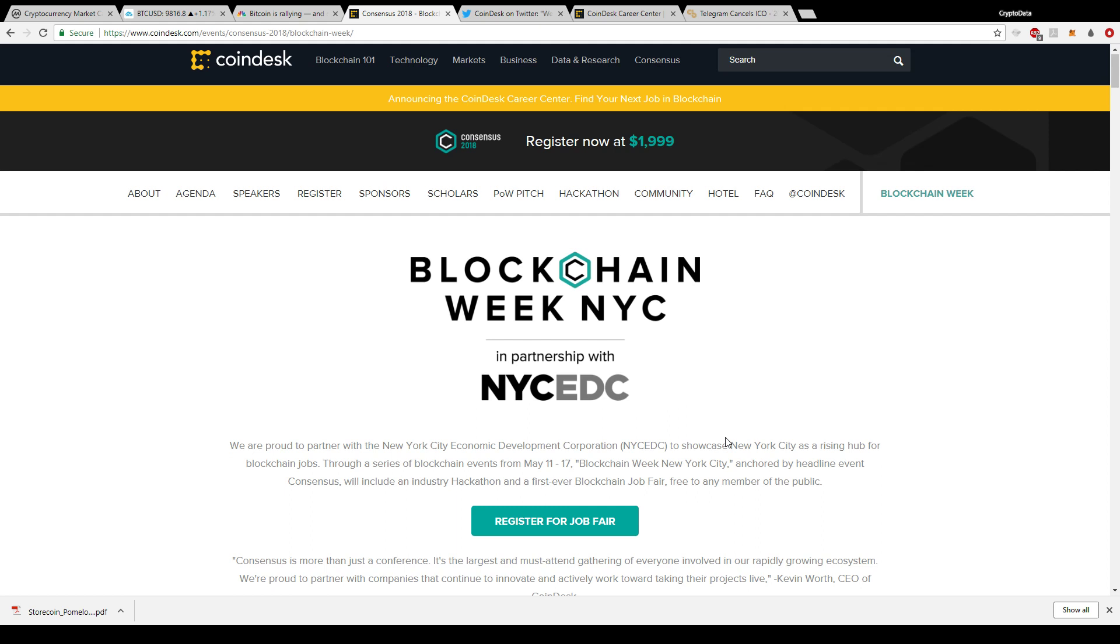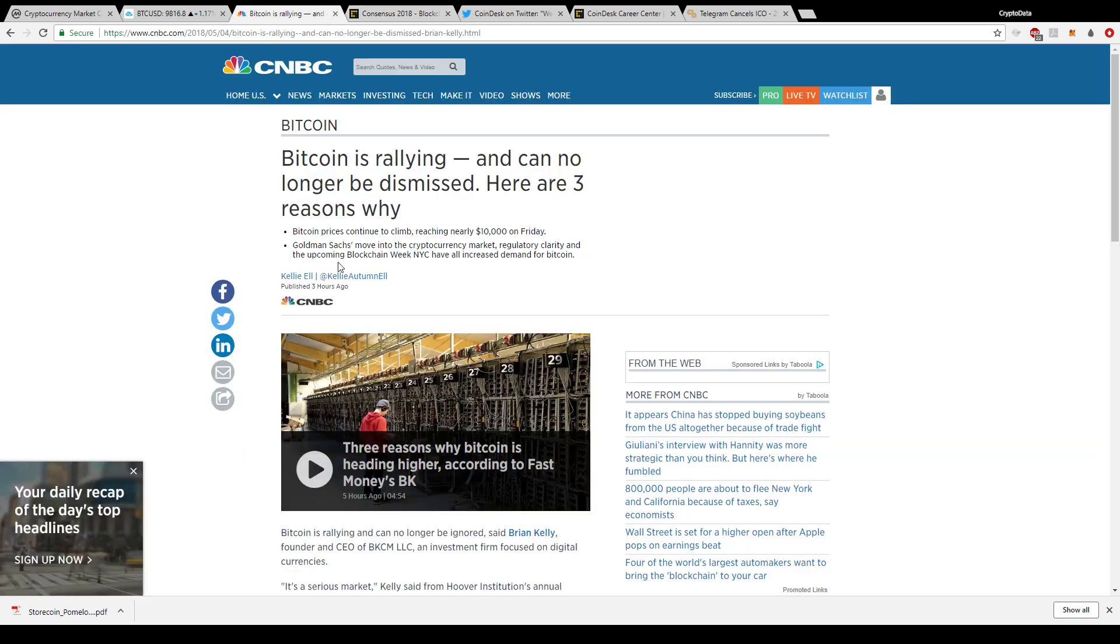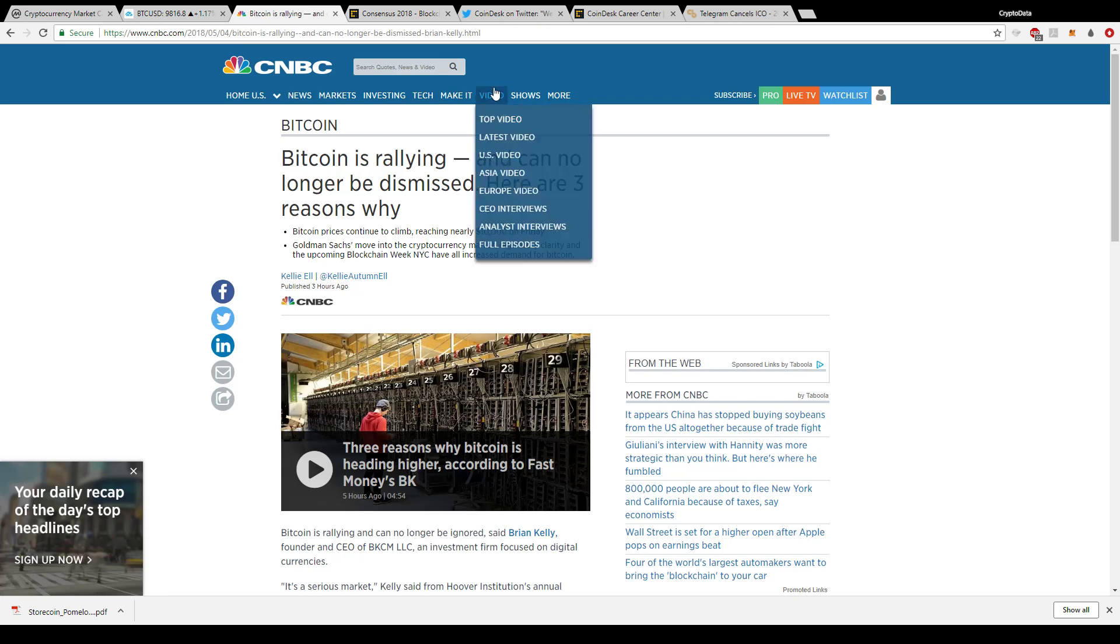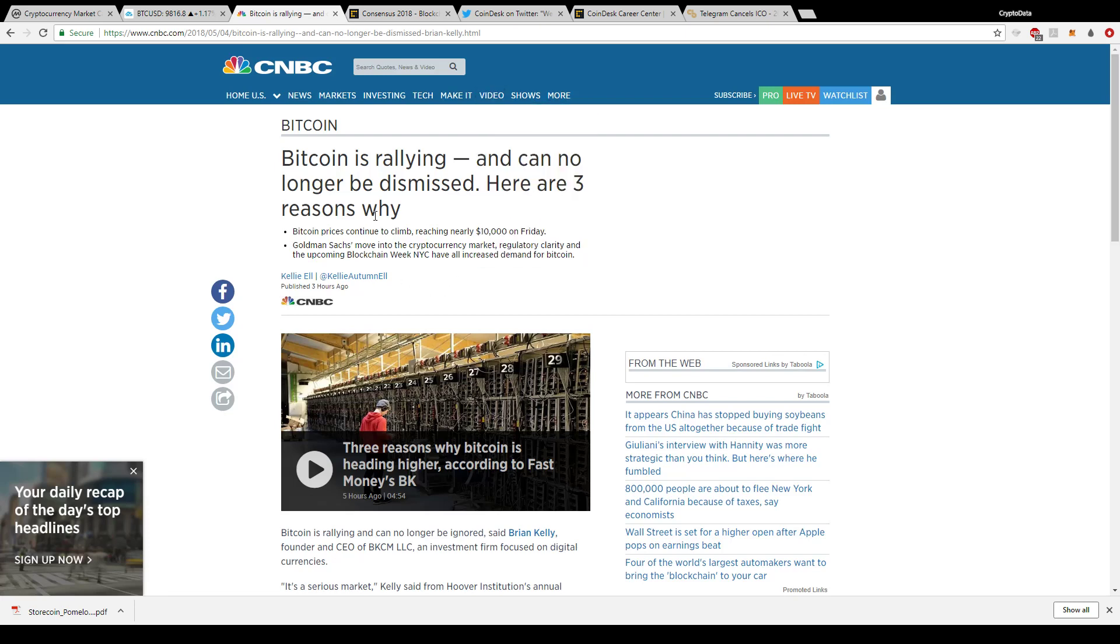This will continue to push cryptocurrencies to the mainstream and push the Bitcoin price even higher. I thought this was a good article by CNBC. It mentioned some good reasons and hopefully we'll have some more in the near future.